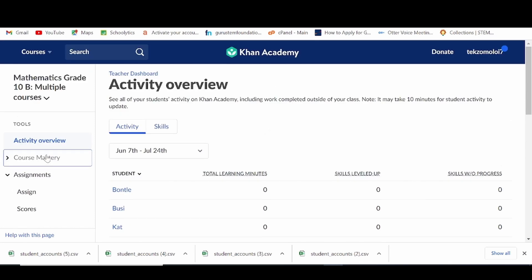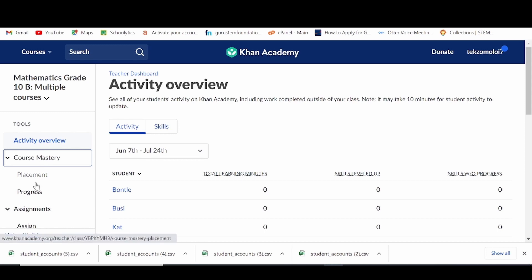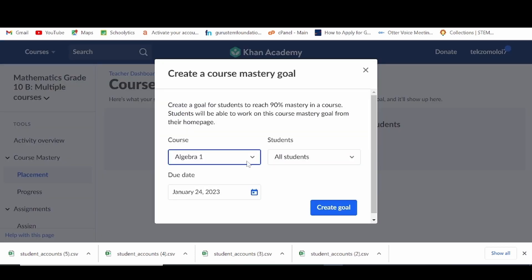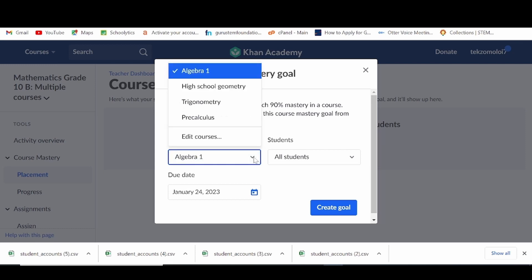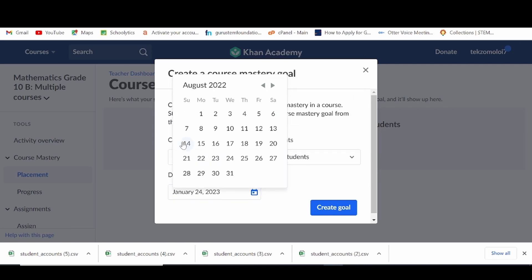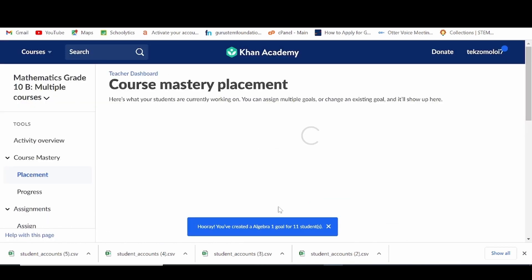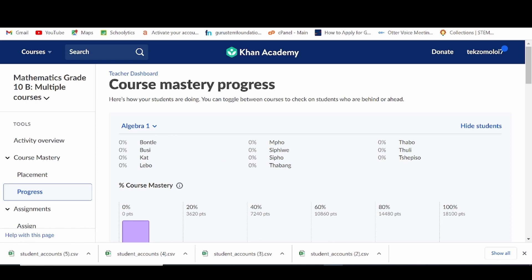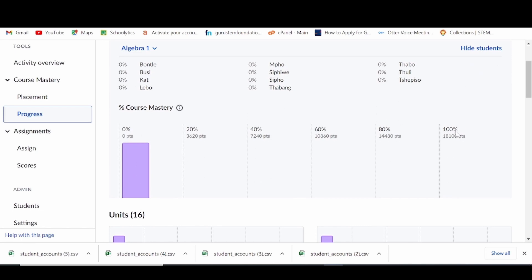Next, we have the course mastery, which is a continuous assessment tool in every unit contained in all Khan Academy subjects or courses. Your learners can complete various parts of the course mastery activities relevant to various lessons and topics. To assign a course mastery activity, simply click on placement, then click on create goal. You can select the course and the students you want to set this task for, set a due date, and also click to monitor your learners' progress and provide any extra support required.